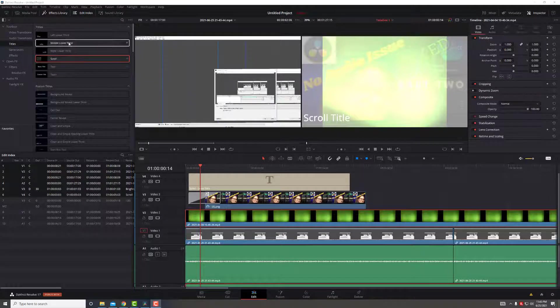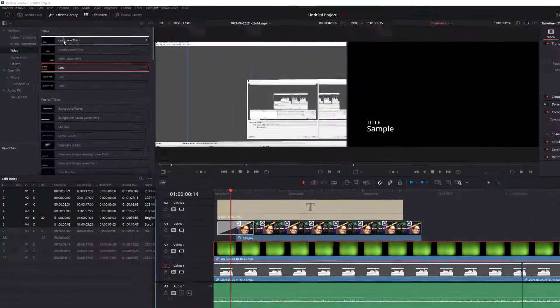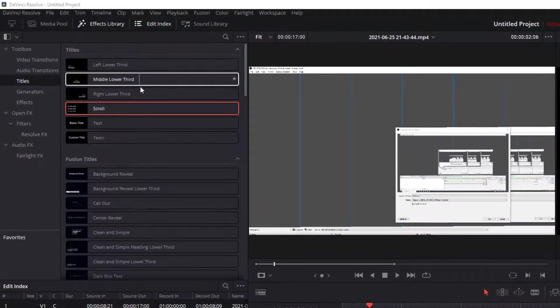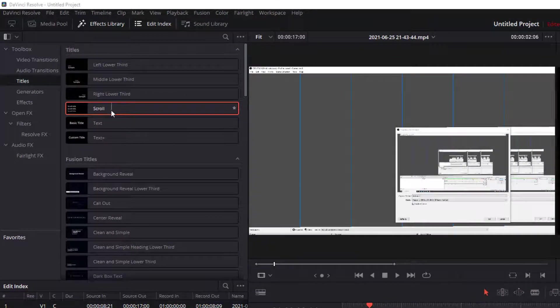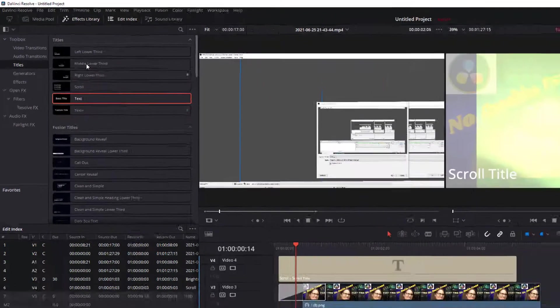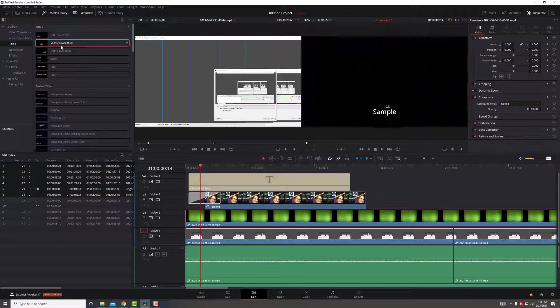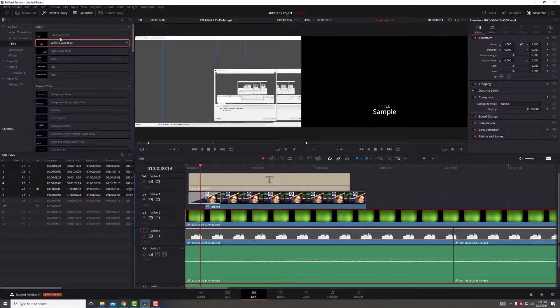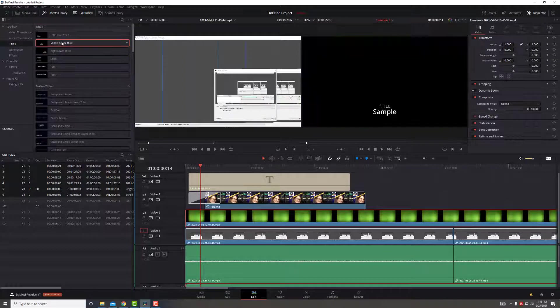This is our default: left, lower third, middle, right. You can add your own text. These are basically our default titles.